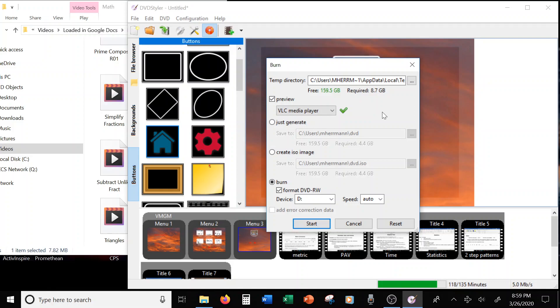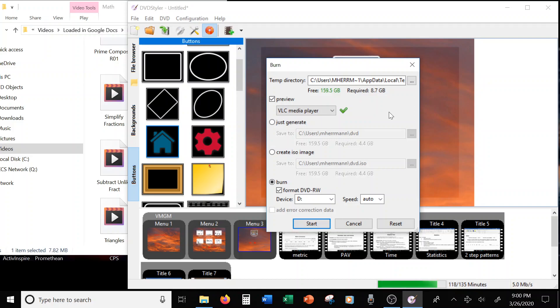If you're making more than one copy, the second time you go to burn it, just unclick that so you don't waste that extra time to preview it. You can just go ahead and burn it. It takes about 30 to 45 minutes to burn each disc. It is not a super speedy process, but this is a good resource that we can use for our kids during this time period. Alright, I hope this was helpful. Super easy. You can do it. Hey, have a great day.